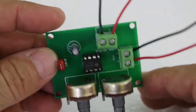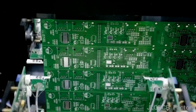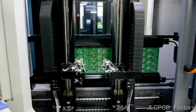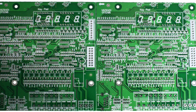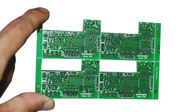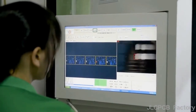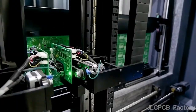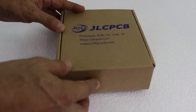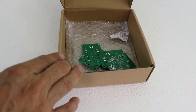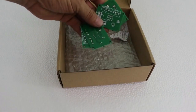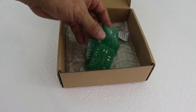Next time you need a PCB for your electronics project, consider using the professional services of JLCPCB. JLCPCB is the world leader in PCB fabrication. You can order online — you just need to register, upload your Gerber file, and wait a few days for your PCBs at an unbeatable price.